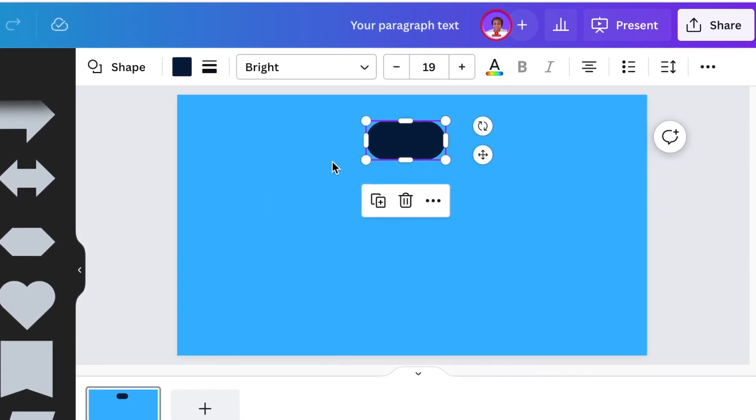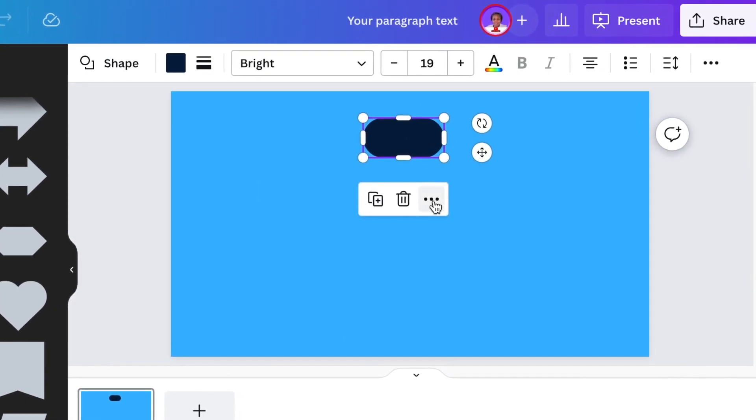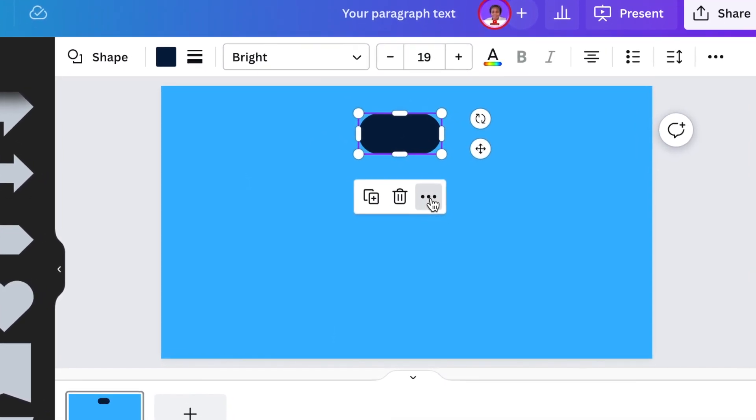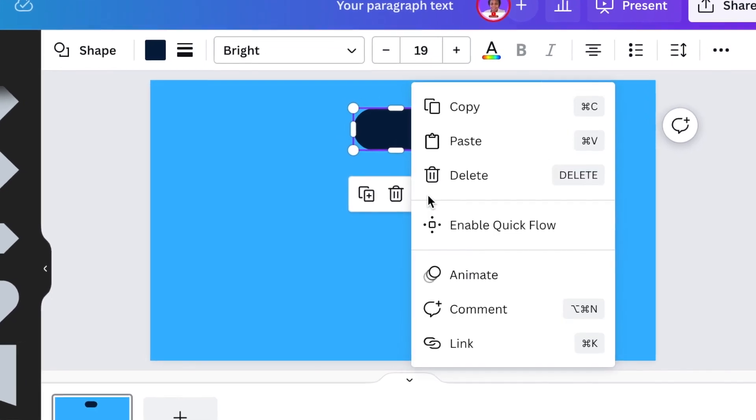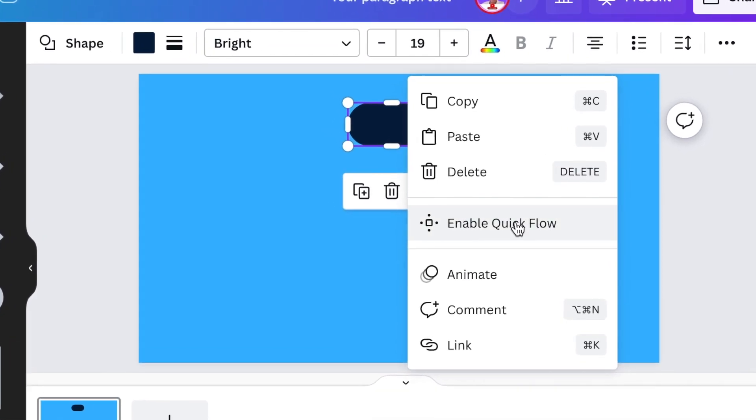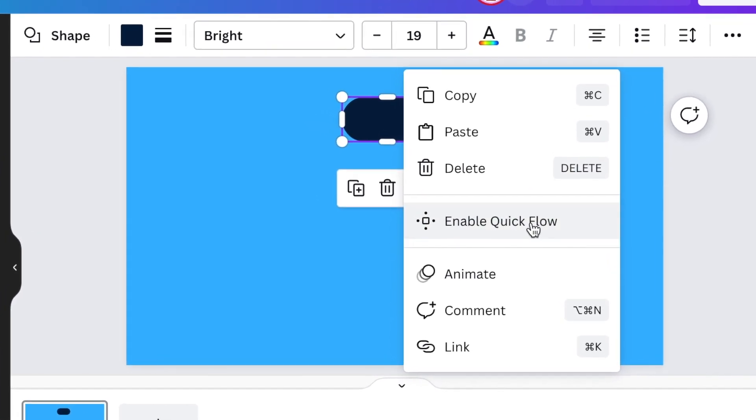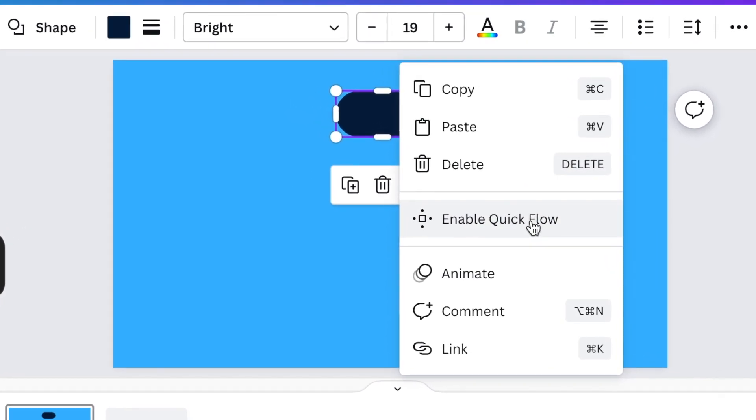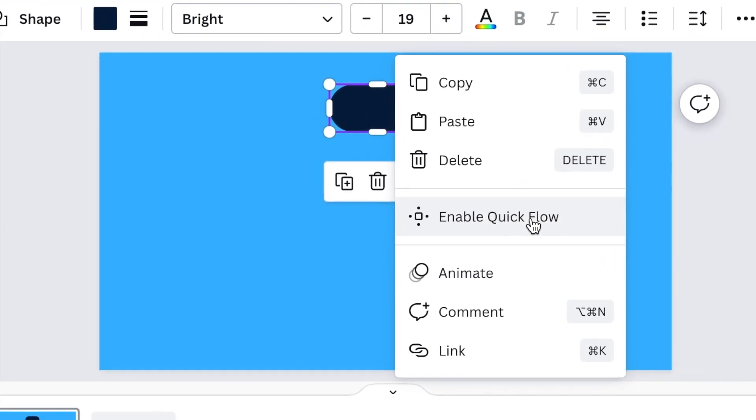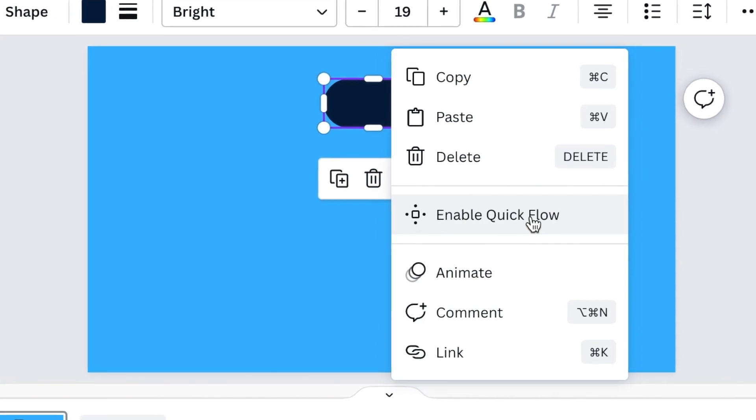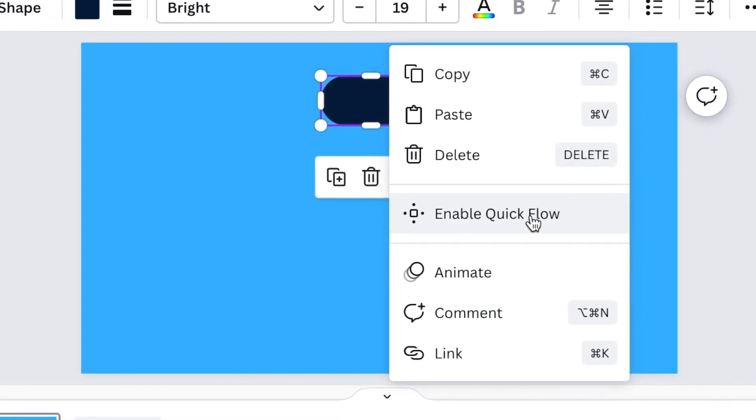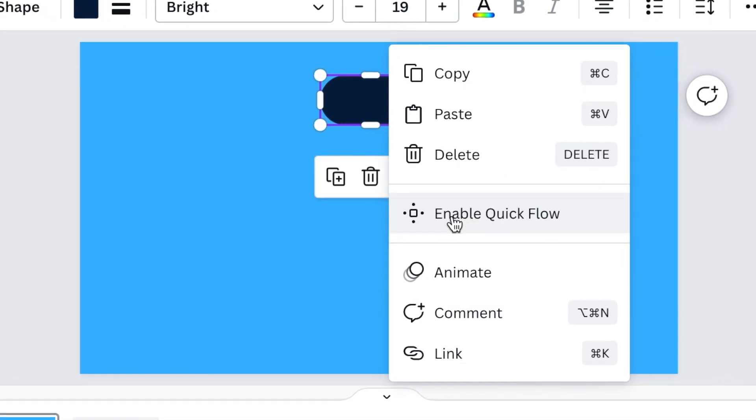Once you've selected it and you click on the ellipses or the three dots there's the new functionality that's, well it's new for me. I've seen it like a couple of days ago that's called enable quick flow. I think it's the coolest thing ever.